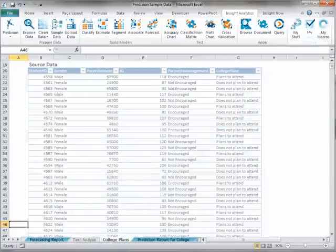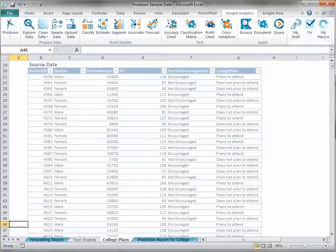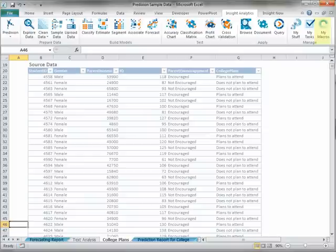Finally, the Manage section of the Insight Analytics Ribbon contains tasks and tools to help you manage all of the pieces of Prediction Insight. This section contains the Manage My Stuff, My Tasks, and My Macros buttons.